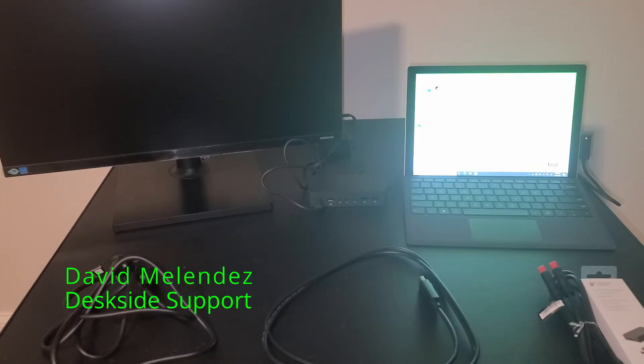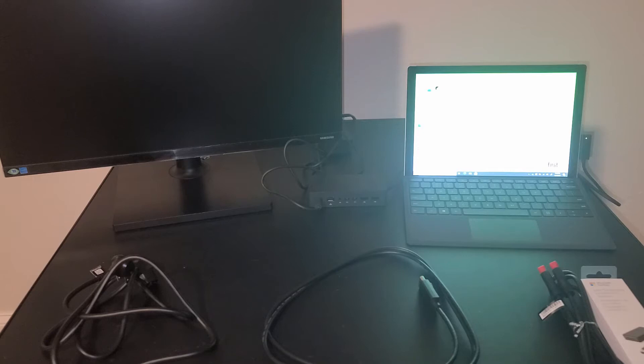Hello, my name is David Melendez and today I'm going to be showing you how to connect the Samsung 24-inch monitor to your laptop or Surface Pro.